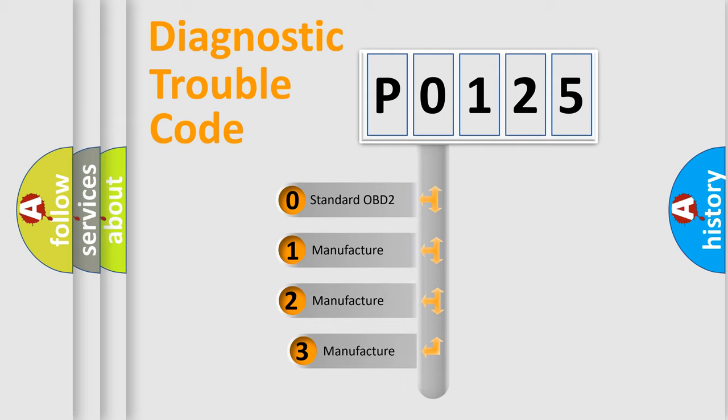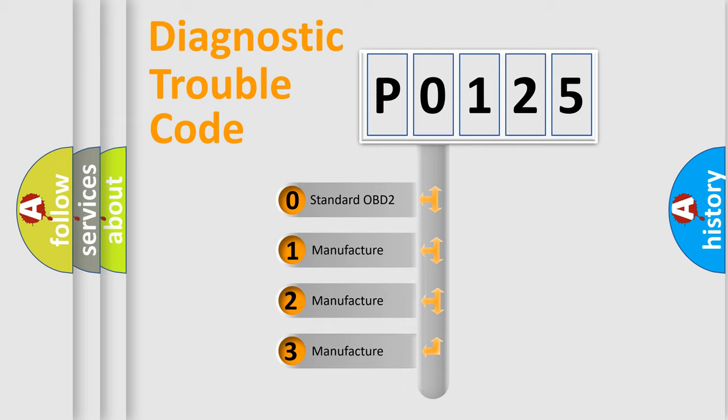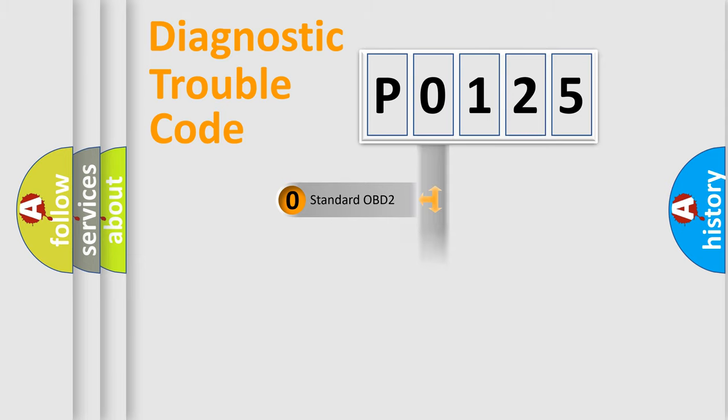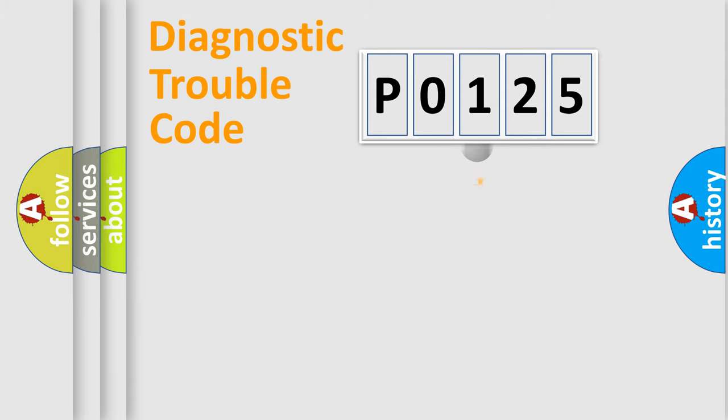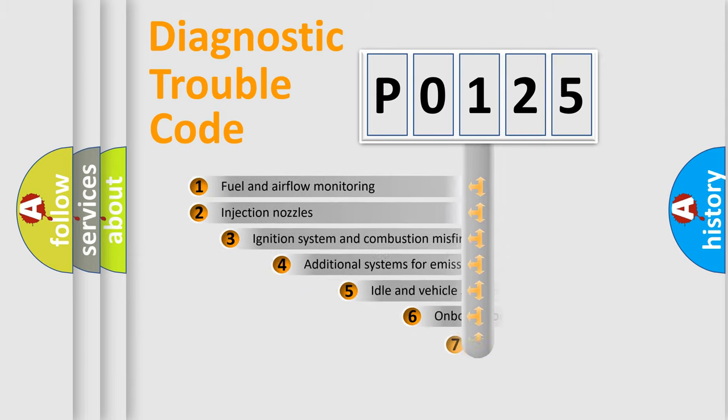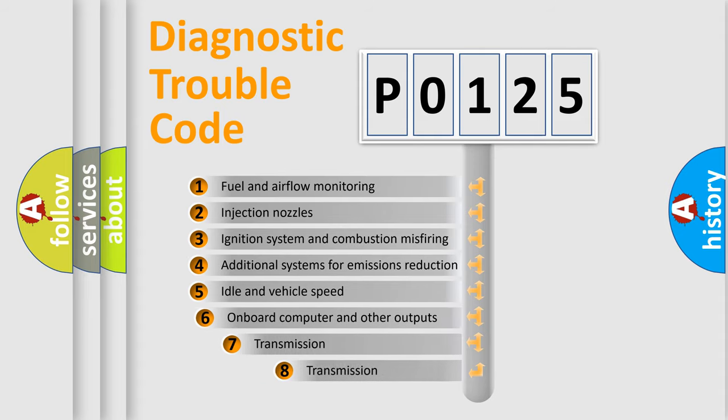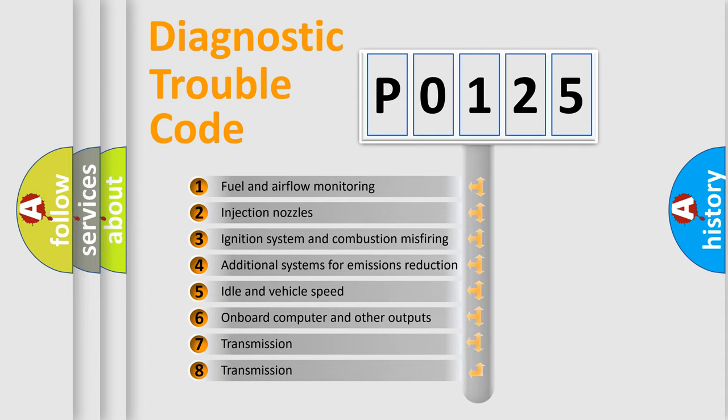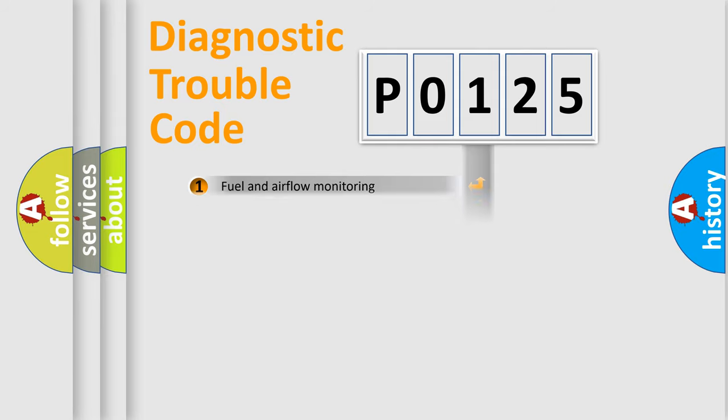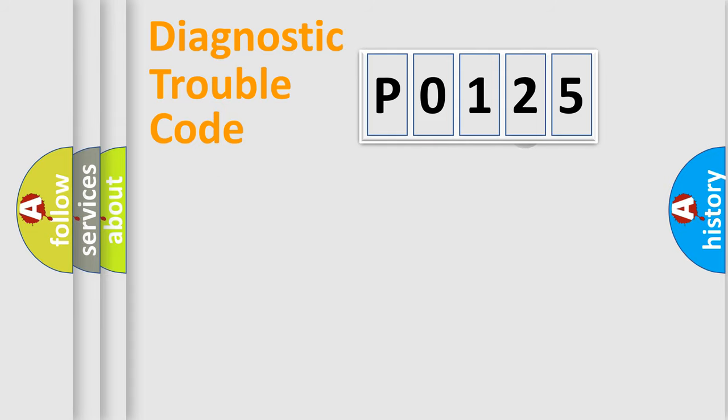If the second character is expressed as 0, it is a standardized error. In the case of numbers 1, 2, 3, it is a manufacturer-specific error expression. The third character specifies a subset of errors. The distribution shown is valid only for the standardized DTC code.